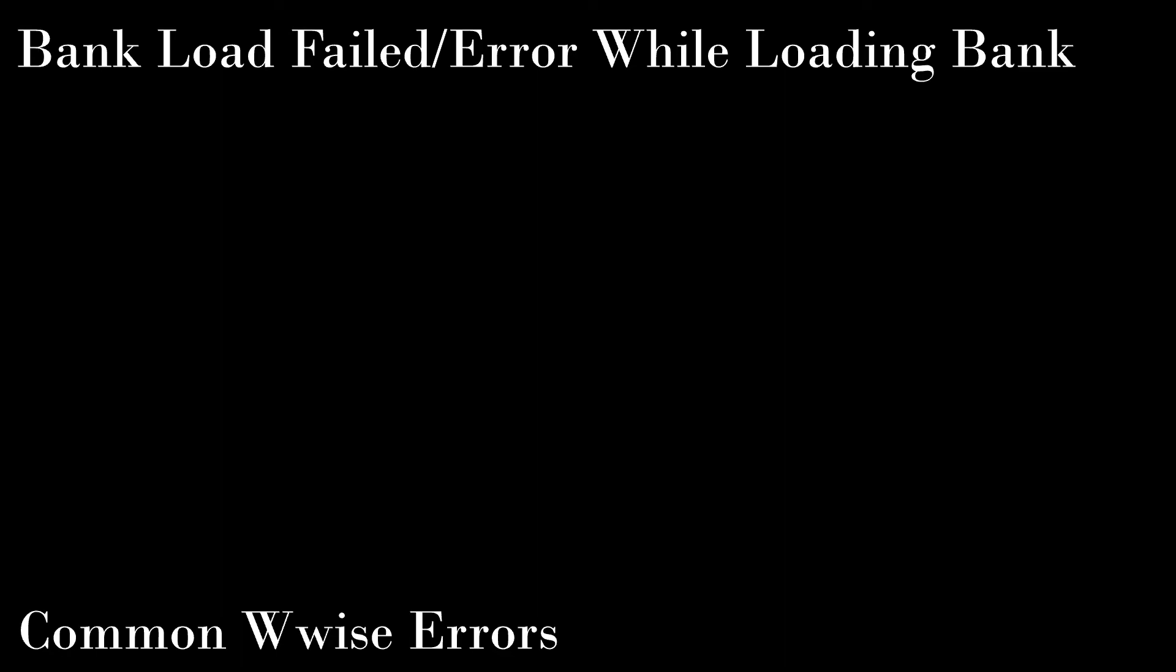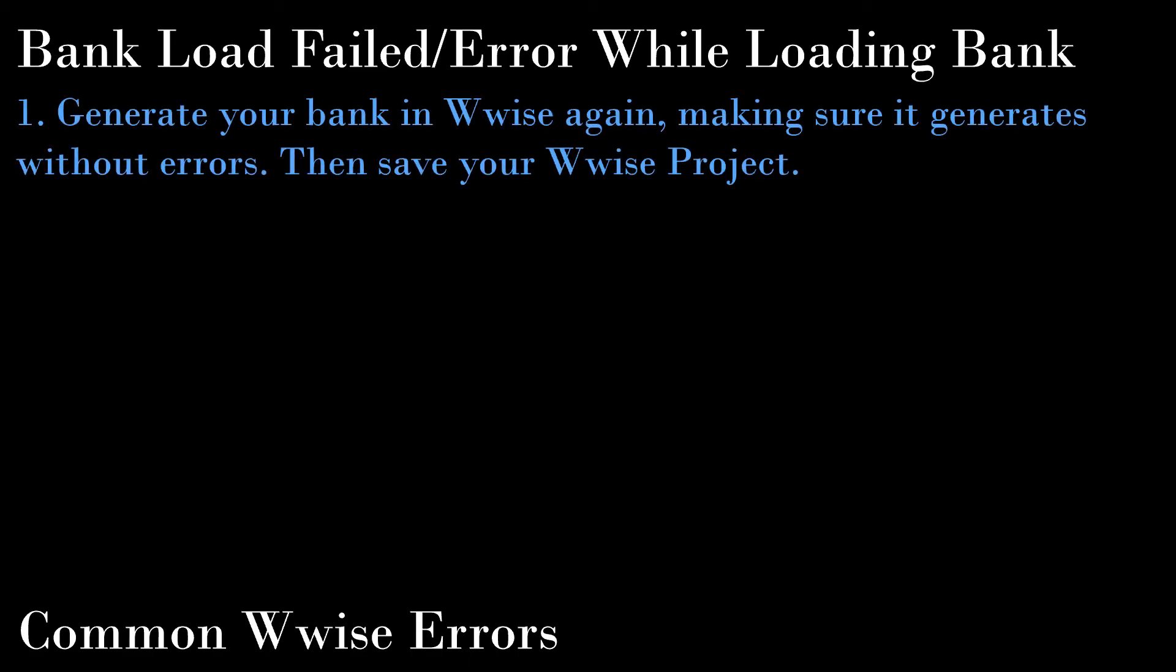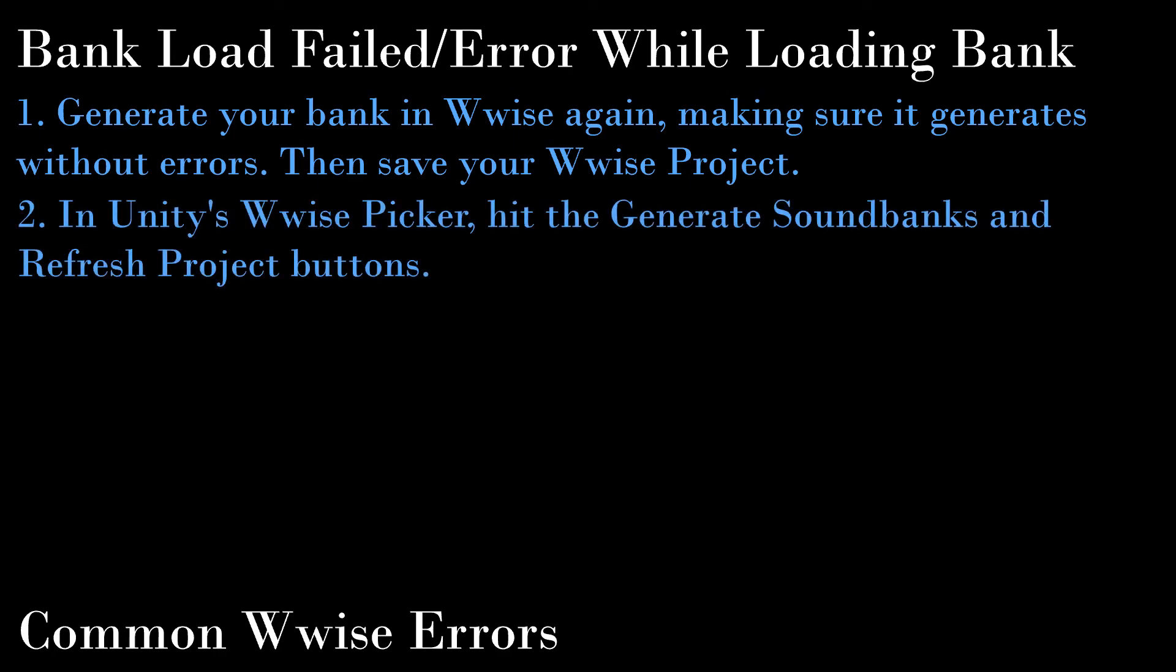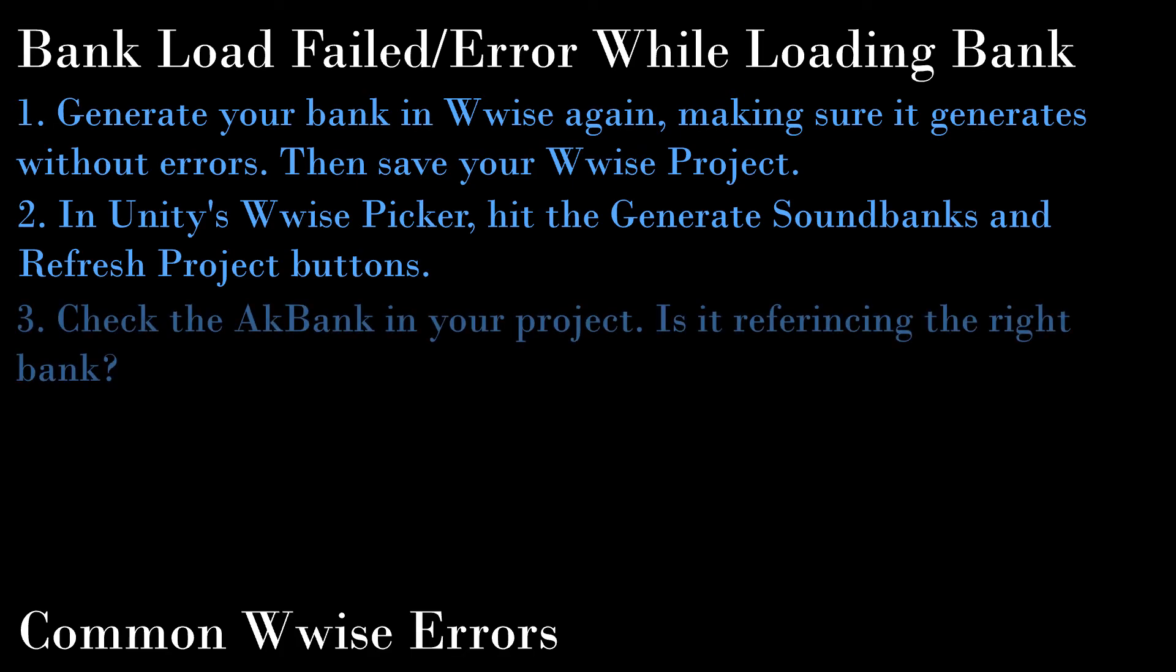If your bank load failed, then it is possible that you either try to load a bank that doesn't exist, a bank that is corrupted, or a bank that doesn't match the version of Wwise that you connected to your Unity project. The resolution to this is quite simple. Generate your bank in Wwise again, making sure it generates without errors. Then save your Wwise project. In Unity's Wwise picker, hit the generate sound banks and refresh project buttons. And finally, check where in your project you included an AKbank. Make sure that it is referencing the correct bank.